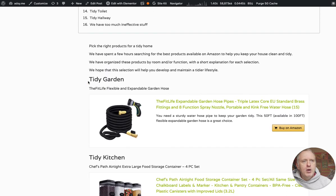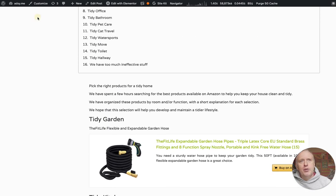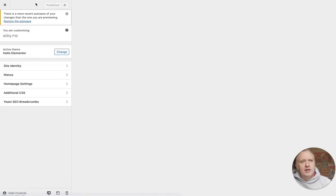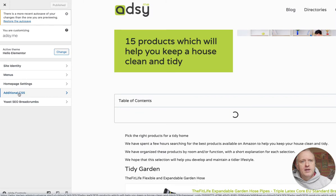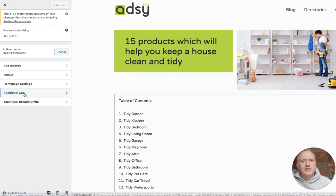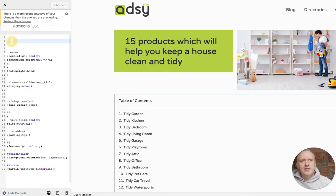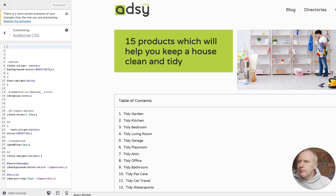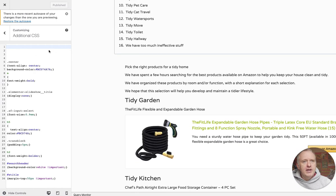The way we do this is first open the Customize section inside of WordPress, then we choose the Additional CSS panel. As you can see, there are already a few CSS instructions inside of this customizing panel, and we will add some instructions for the h3 headers.